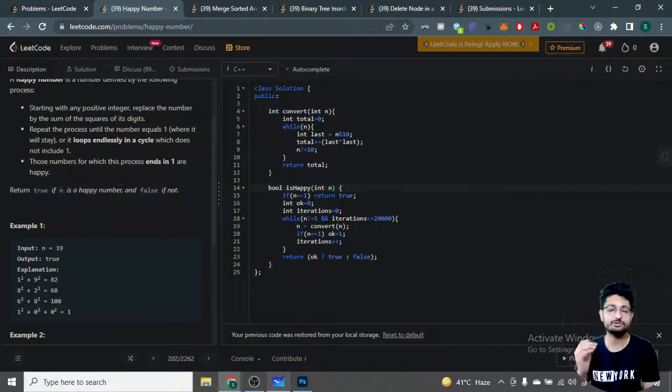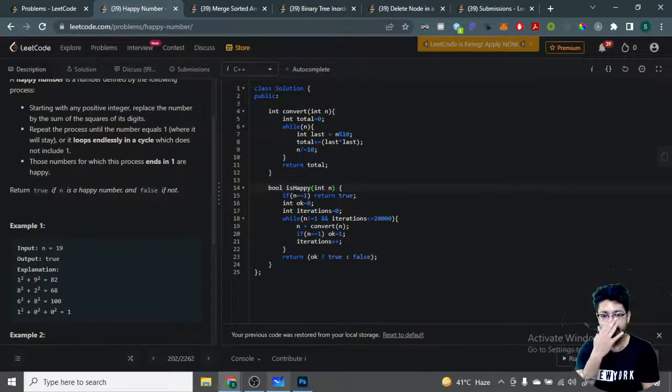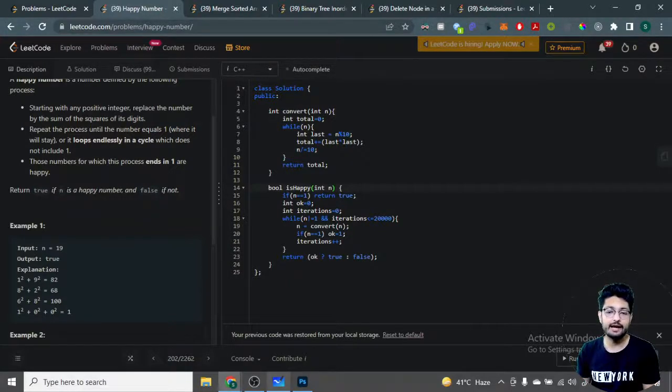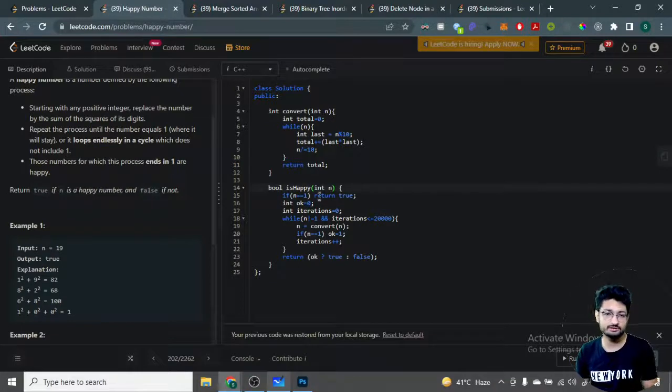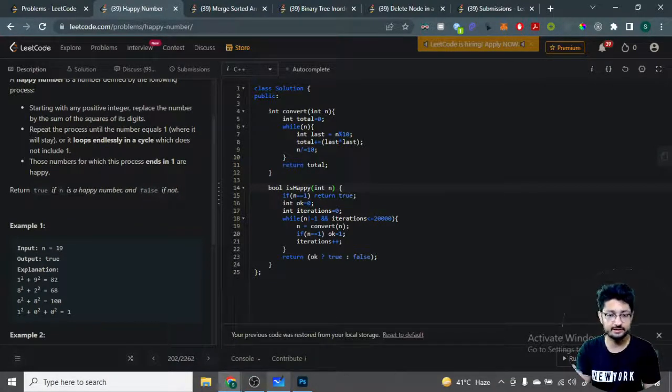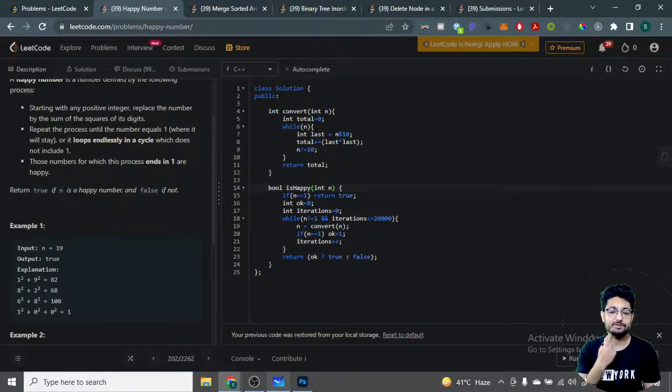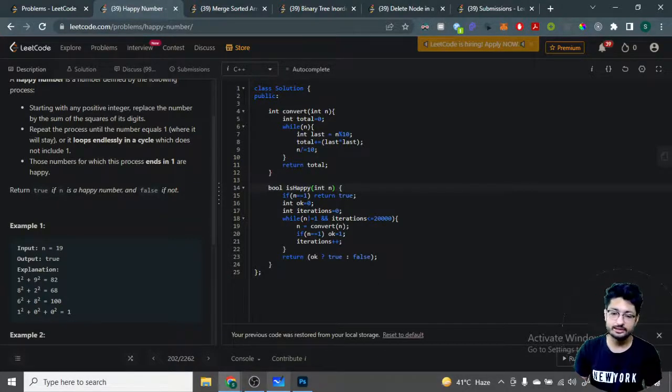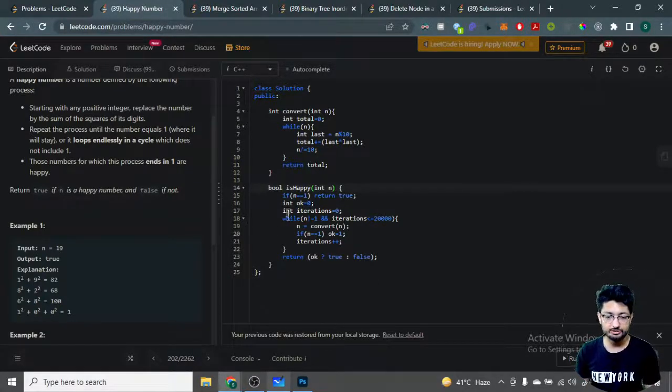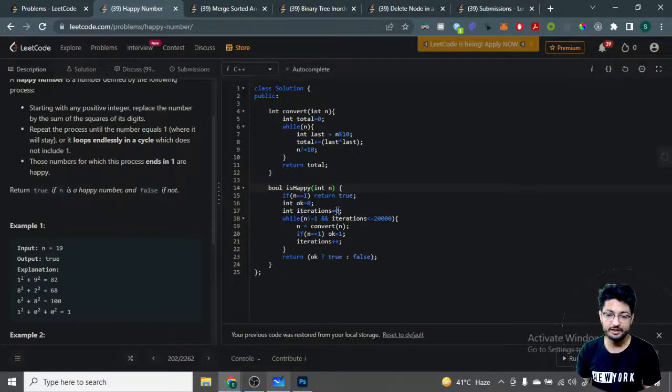In that approach, you push numbers into a set or map and keep iterating until you hit the same number again. If you hit the same number again, it's a cycle. Otherwise, if there's no cycle, you'll eventually hit one. That's the whole logic.